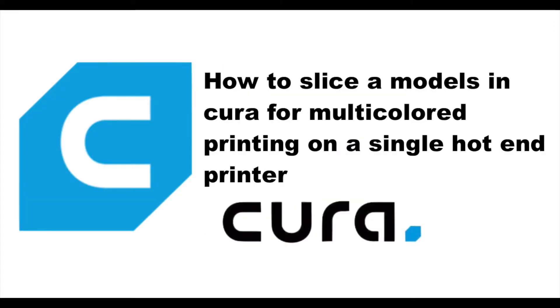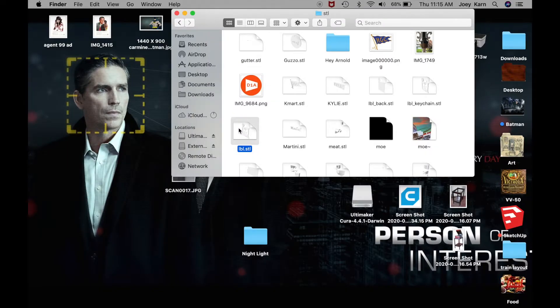Hey folks, welcome back to the channel. Today we're going to finish the model that we did in part one. If you haven't seen that, there's a link in the description. This video is about how to slice a model for multi-color printing on a single hot end printer.